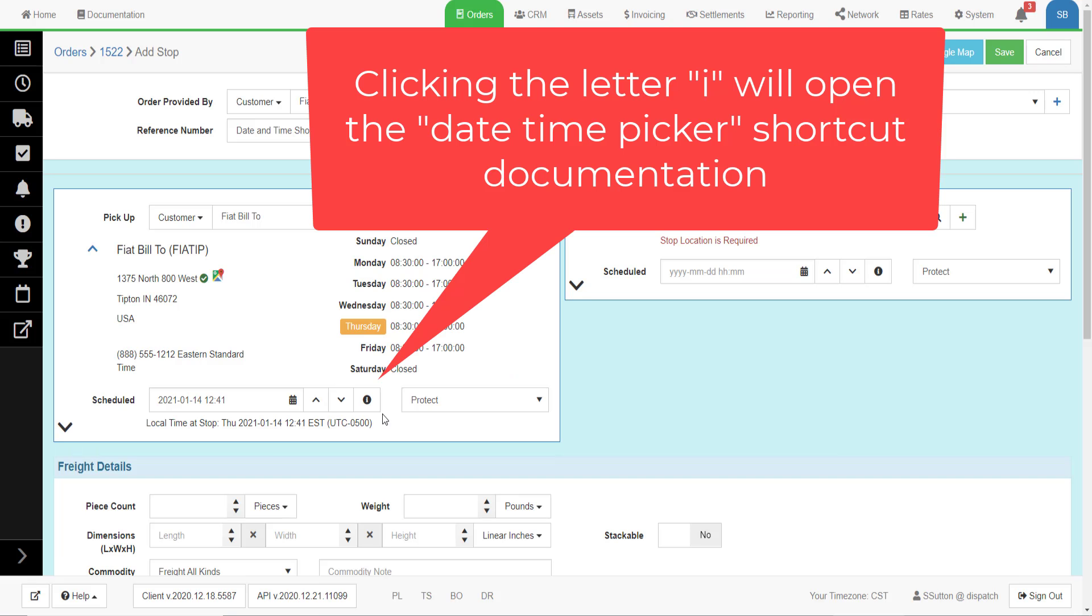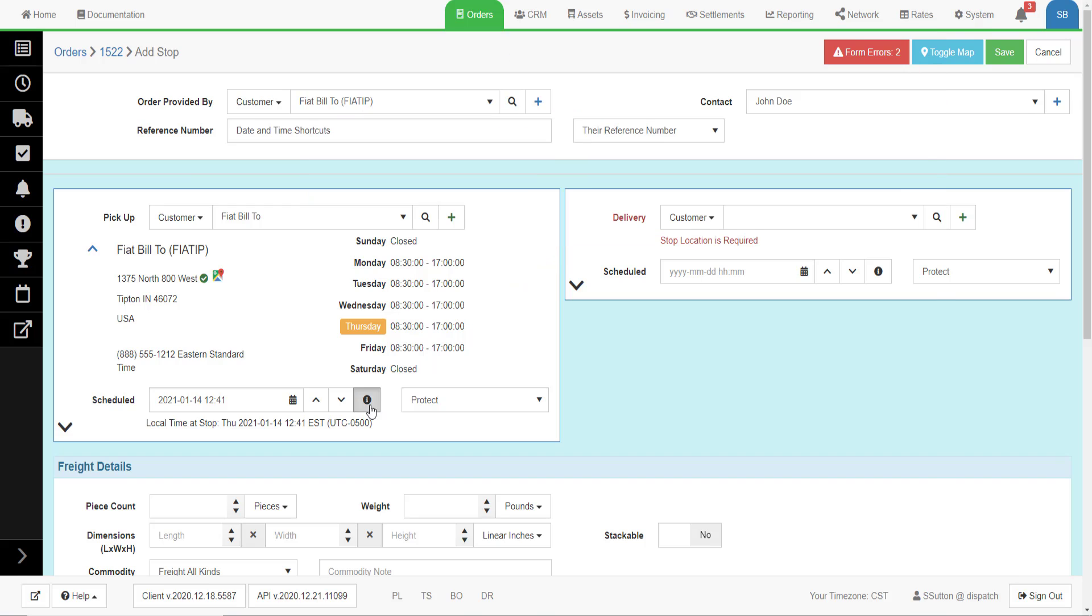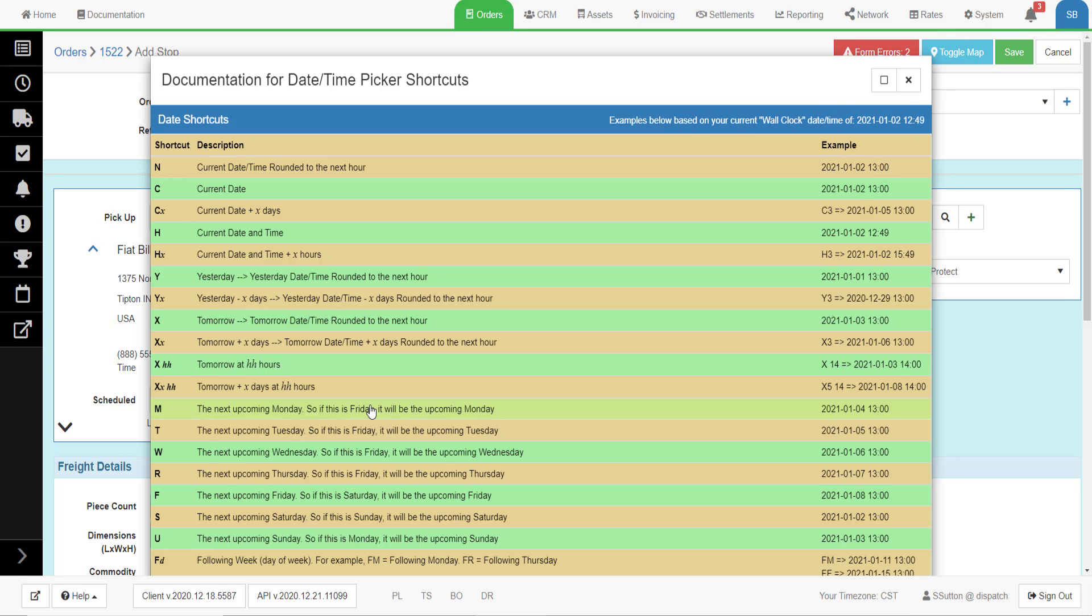The fast way is to use the pre-built date-time shortcuts. All the shortcuts are documented in the system by clicking the I in the black circle. This will pop open the date-time picker shortcuts.